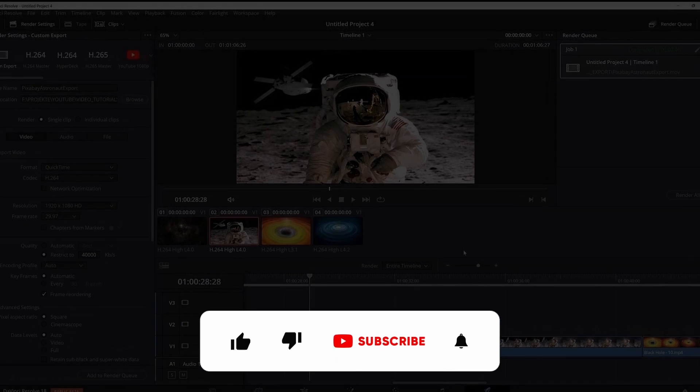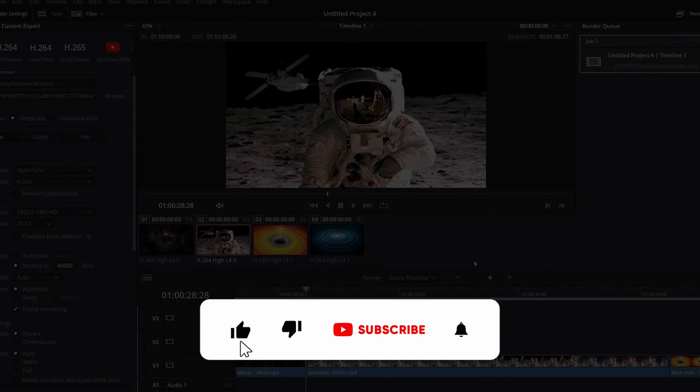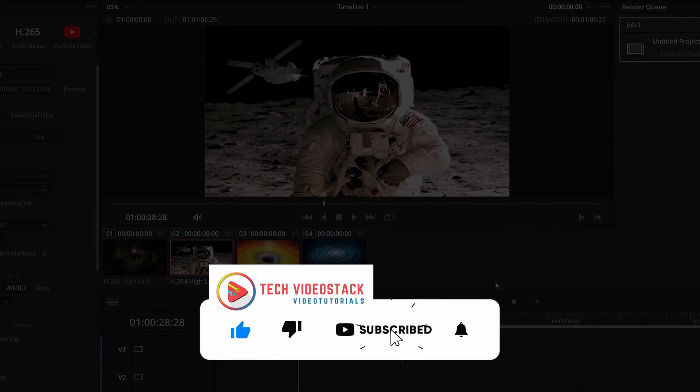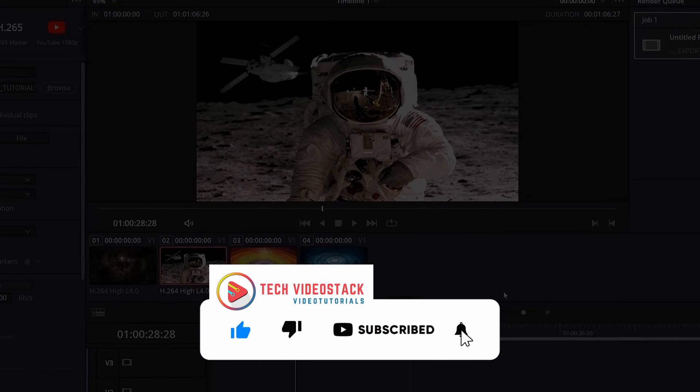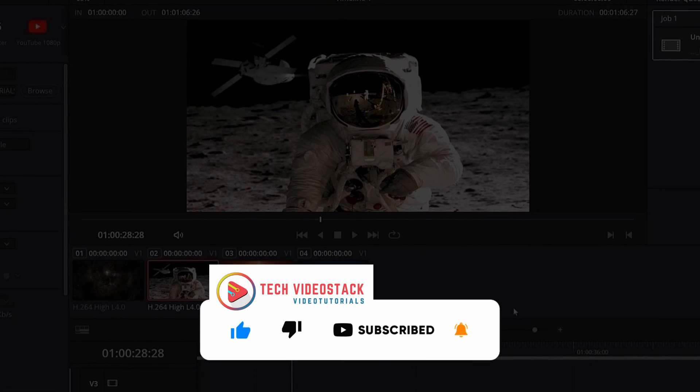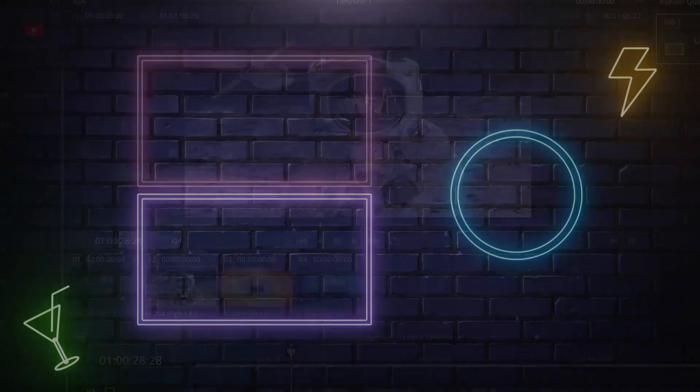And that's a short tutorial on how to export a single clip in DaVinci Resolve 18. If you like videos like this, make sure to subscribe to my channel. See you in the next video, thank you for watching and bye.